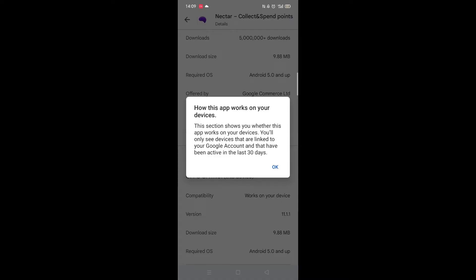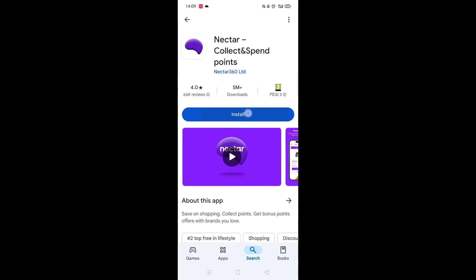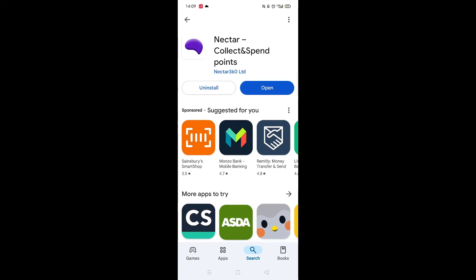Once checked, scroll back up and tap the back arrow button in the top left corner. Now click on the blue Install button. The app will now start downloading to your phone. This may take several minutes so hang tight. Once downloaded, the app will then be installed on your phone. An app icon will also be added to your home screen for quick access.